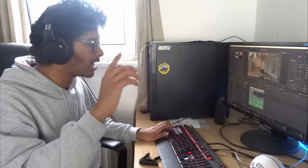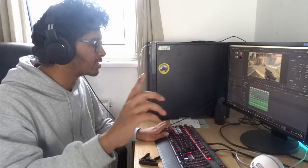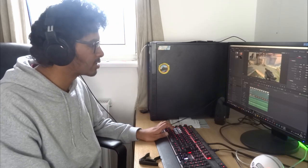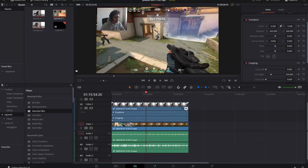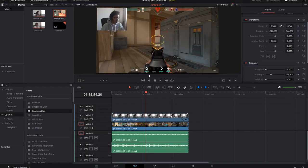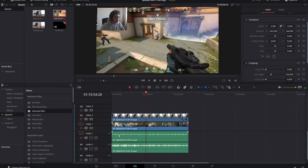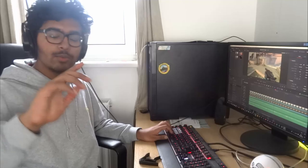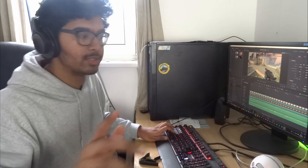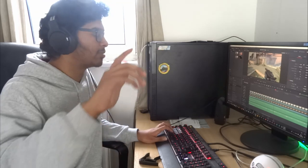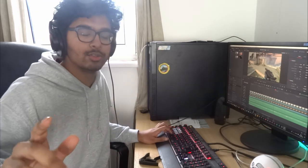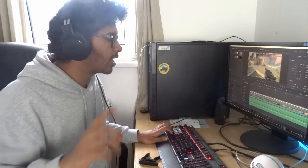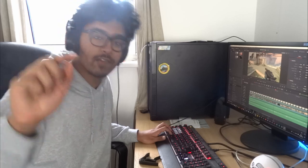But I'm not going to leave you there as some basic gaming YouTuber. You're going to be the best gaming YouTuber the world has ever seen. I'm going to teach you how to do effects.